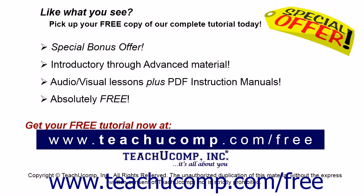Like what you see? Pick up your free copy of the complete tutorial at www.teachucomp.com/free.